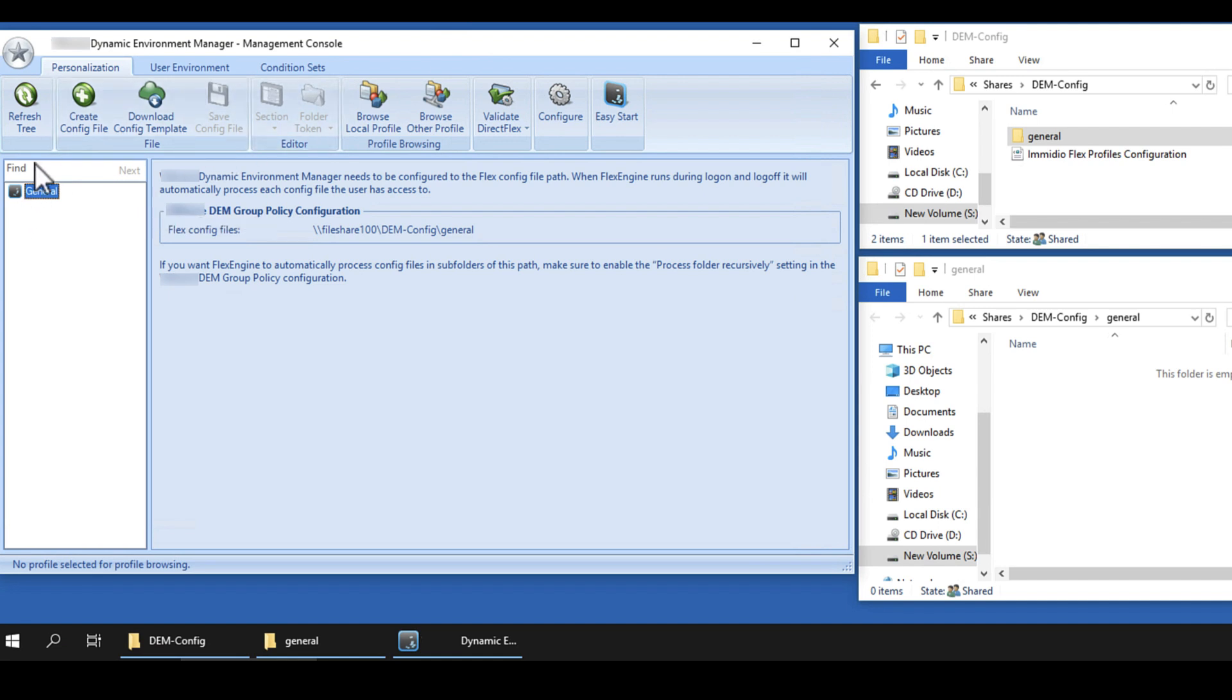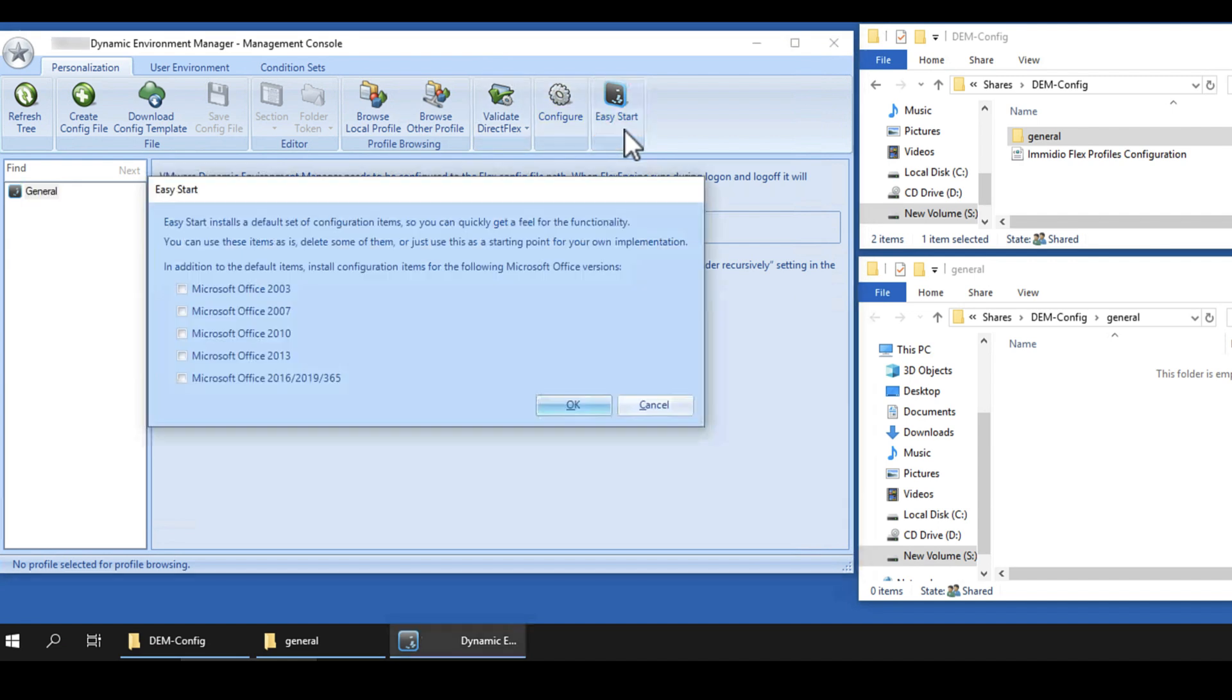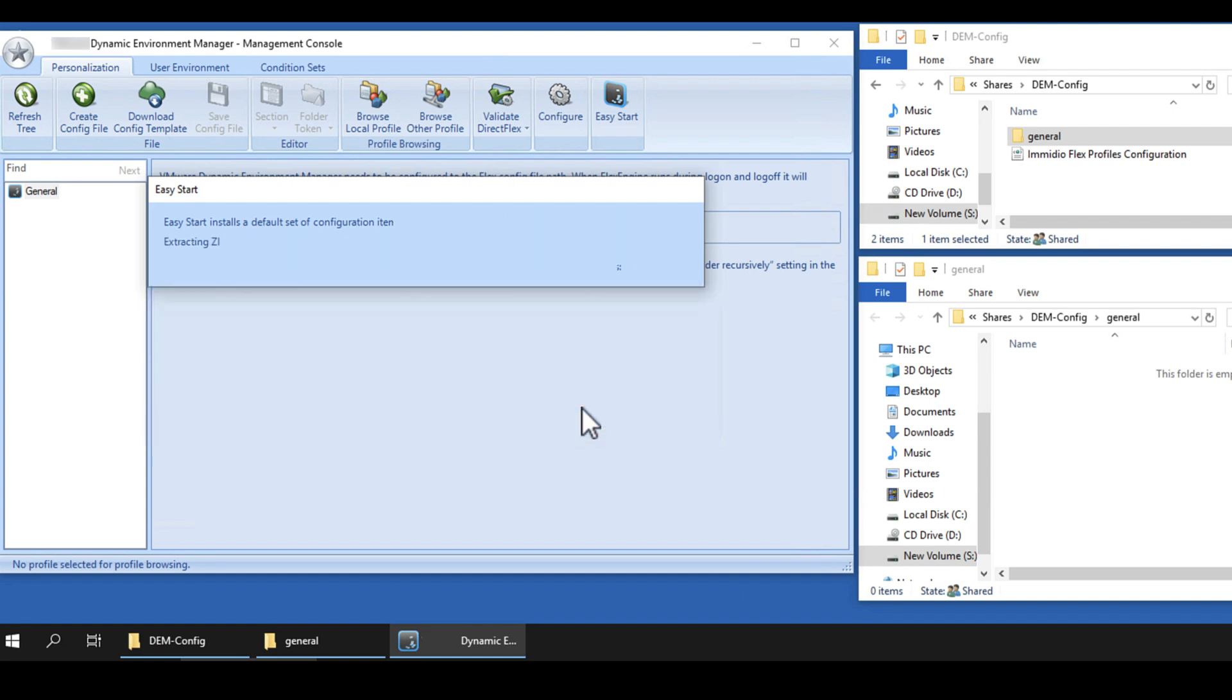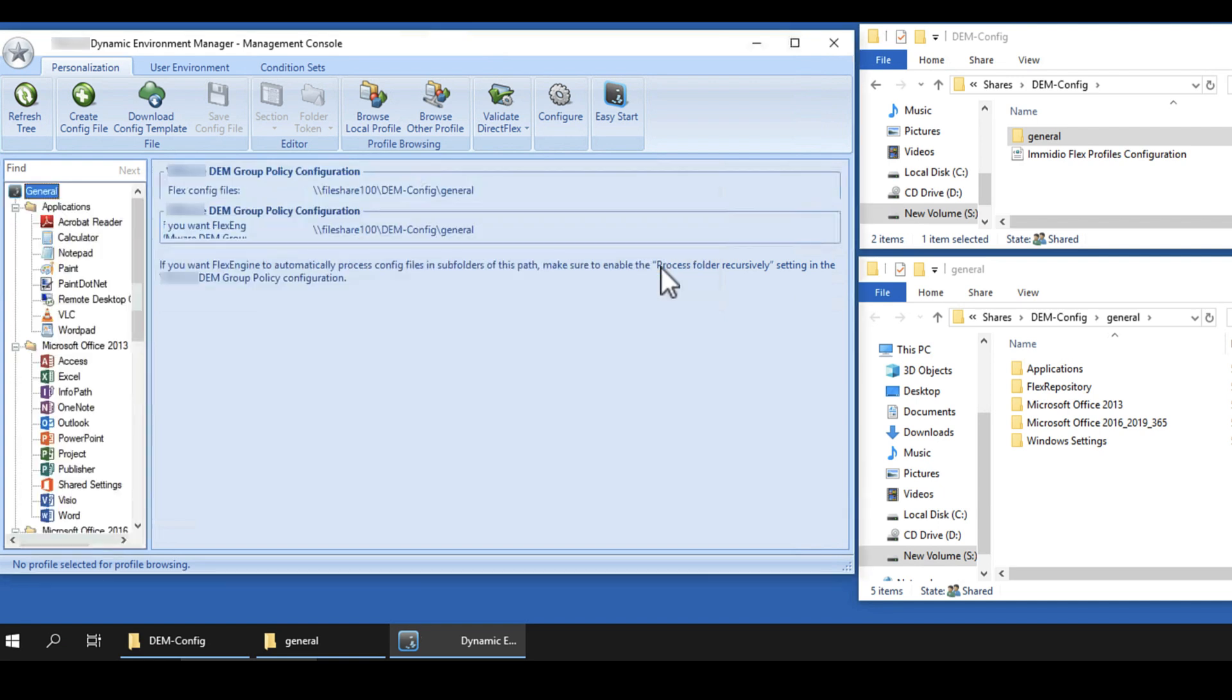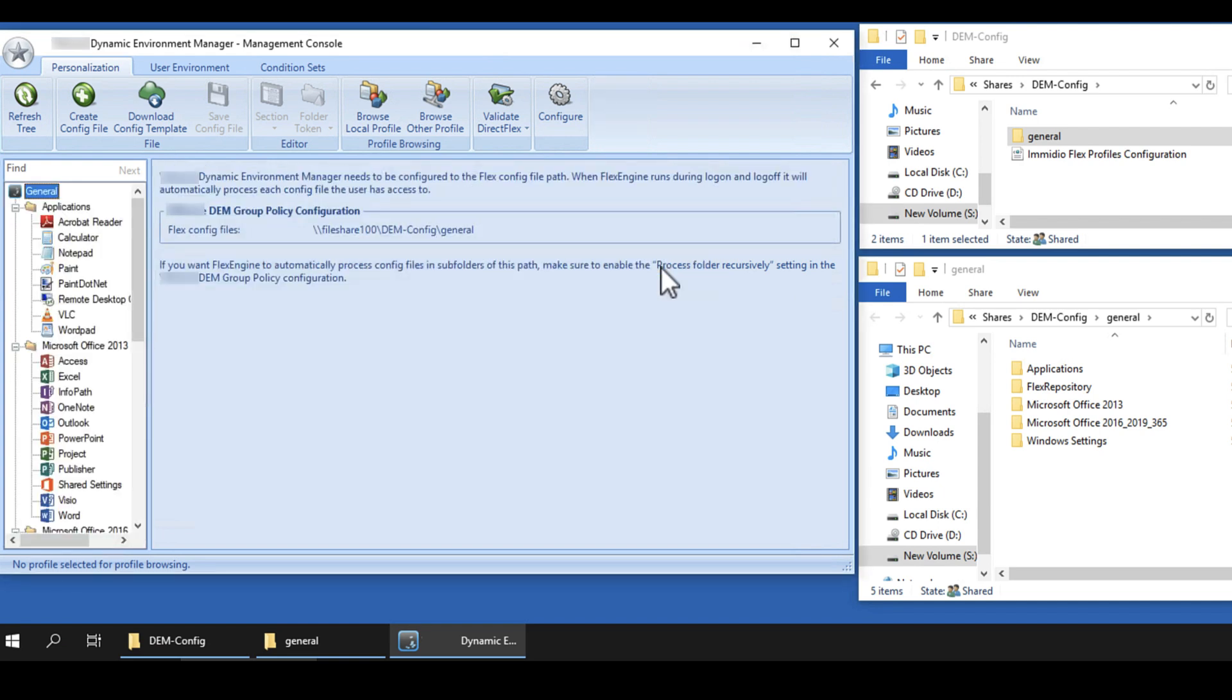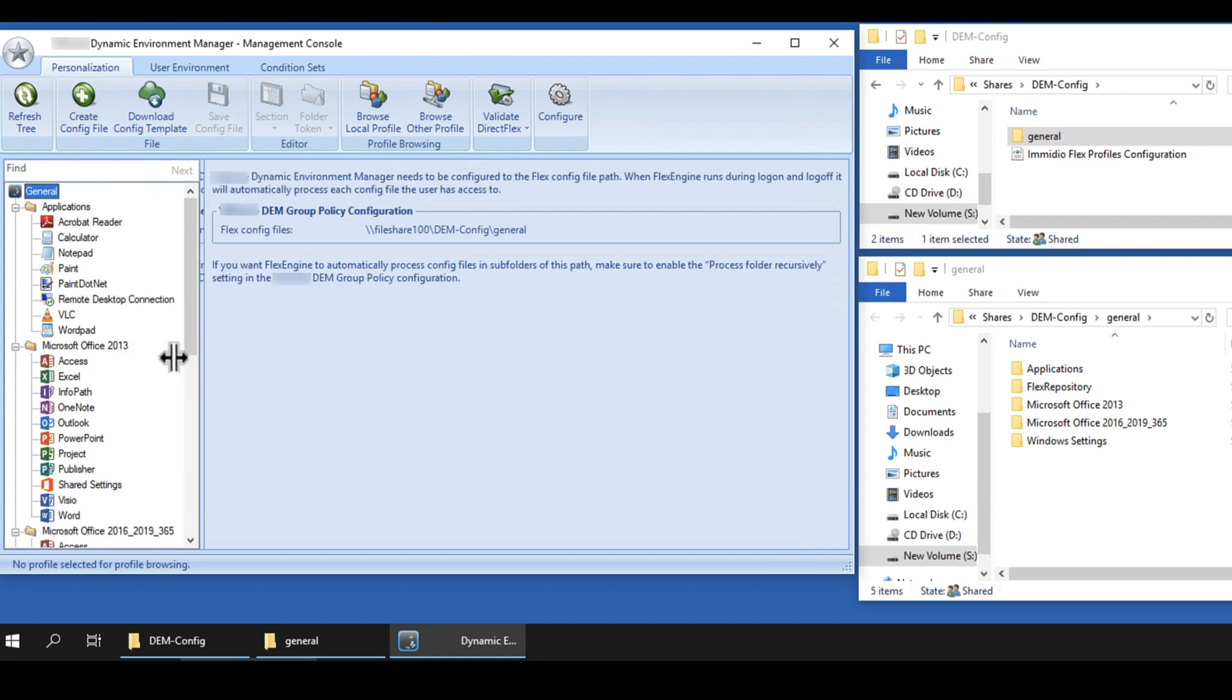Many commonly installed Windows applications will now be managed with Dynamic Environment Manager. Select the version or versions of Microsoft Office that are installed on the virtual desktop or RDSH server that you want to manage. You can use Easy Start settings for proof of concept or use them as a starting point. Easy Start turns on quite a few settings which require some review before you put them into a production environment.